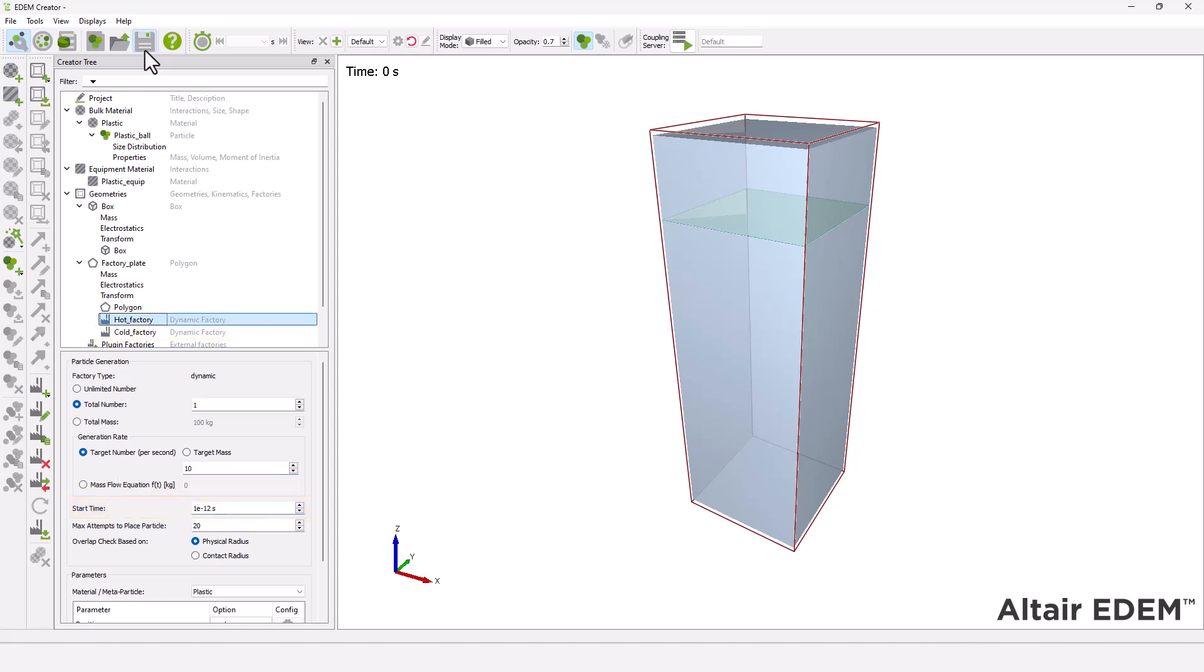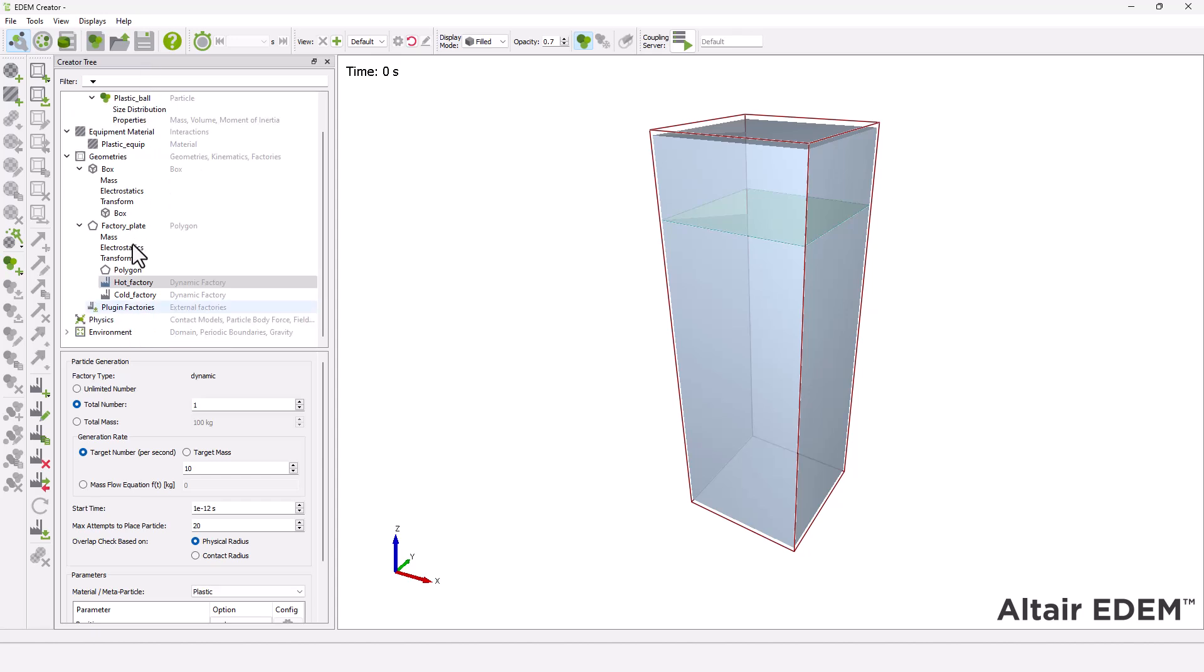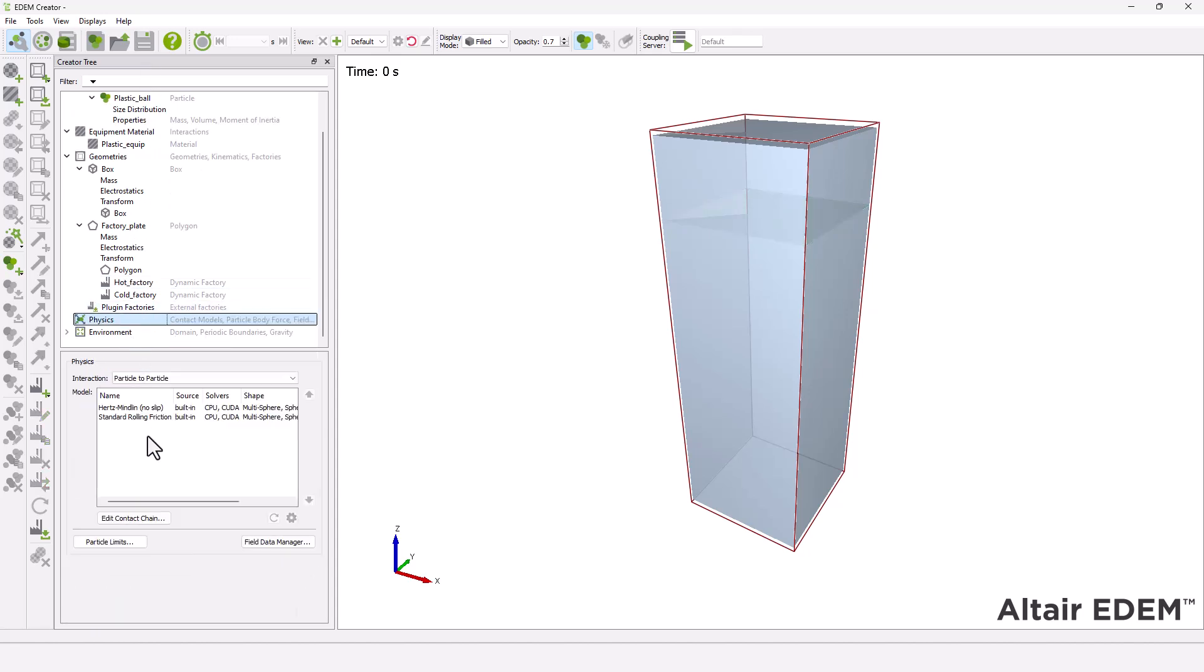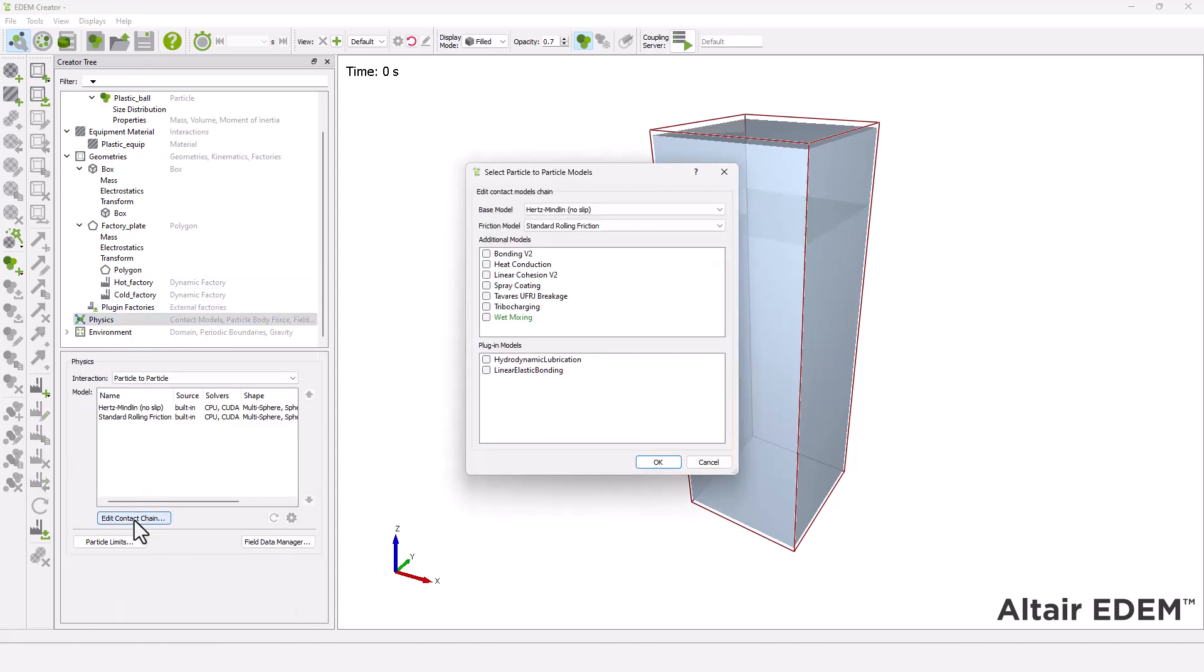Next, you have to define the physics for the model. For this simulation, the Hertz-Mindland with heat conduction contact model is used to represent the heat transfer between particles of different temperatures.